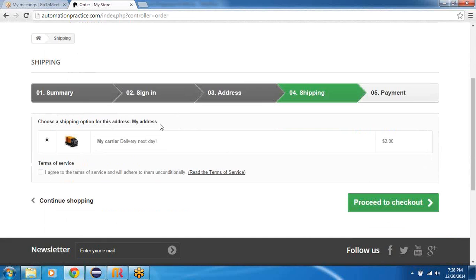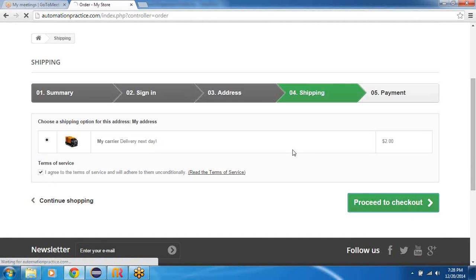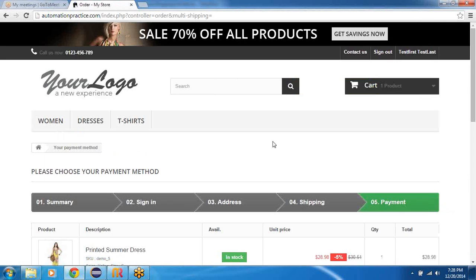And once I proceed to checkout here I'd be on the shipping page and I would accept the shipping option. Whatever is provided by default, I would have to agree, and then I would go ahead and say proceed to checkout.